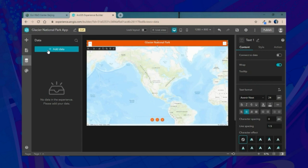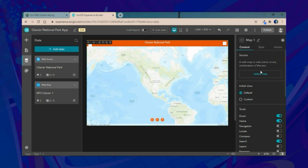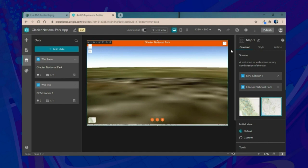Next, we'll add in two data sources — a web map and web scene of Glacier National Park. Since Experience Builder can work with both 2D and 3D data simultaneously, we'll connect both the scene and map to our existing map widget, enabling us to easily swap between the two once we move into the application.